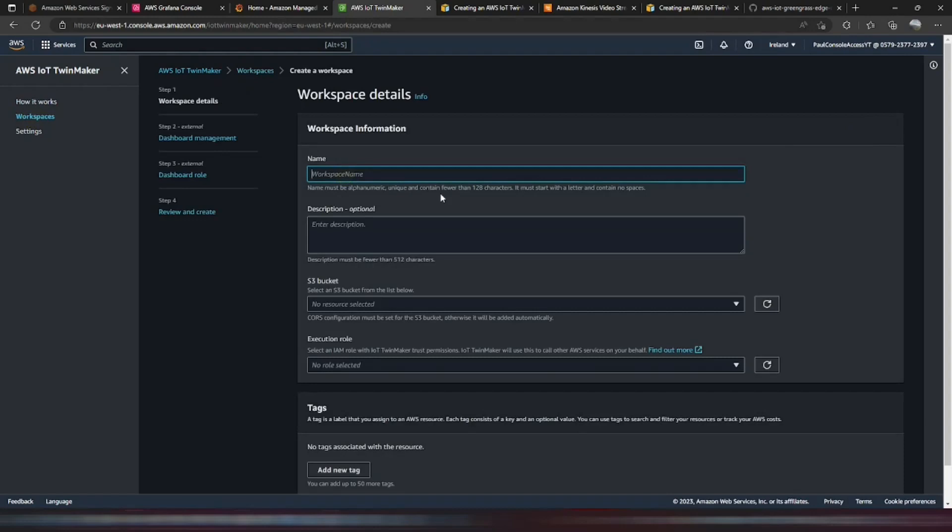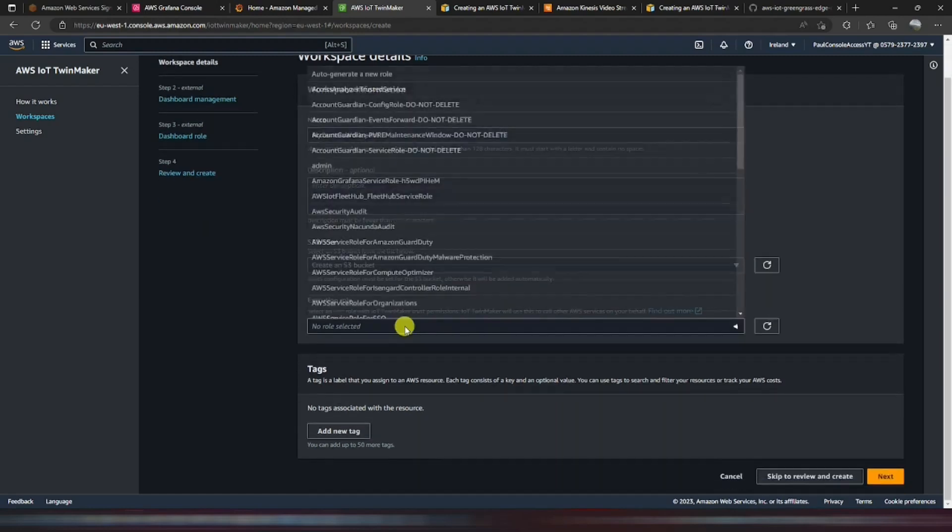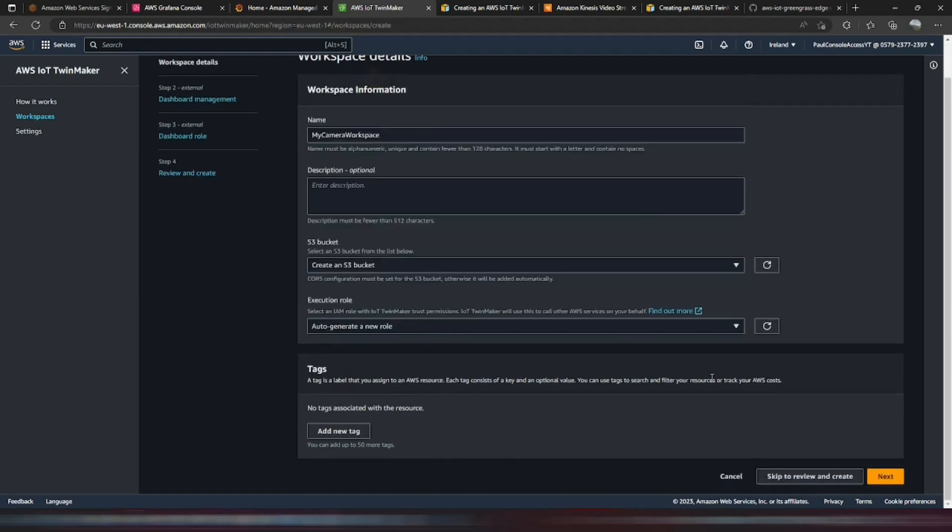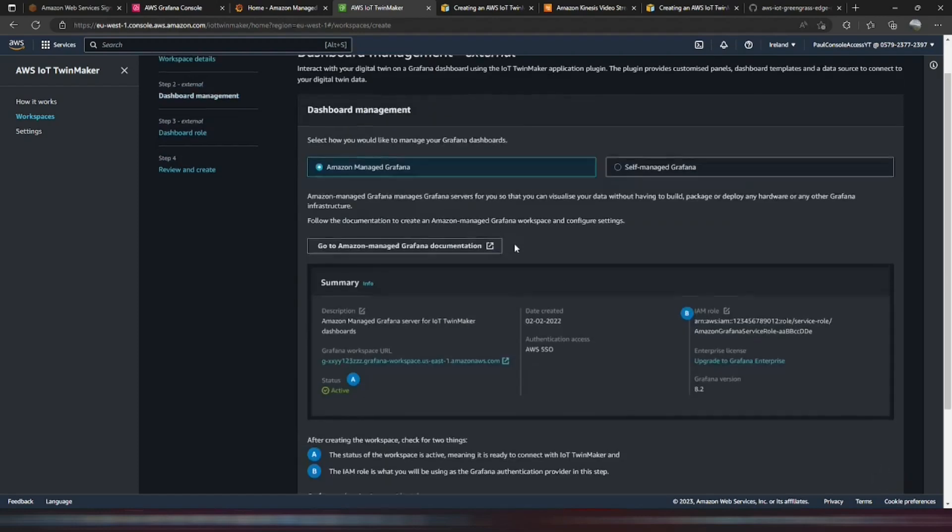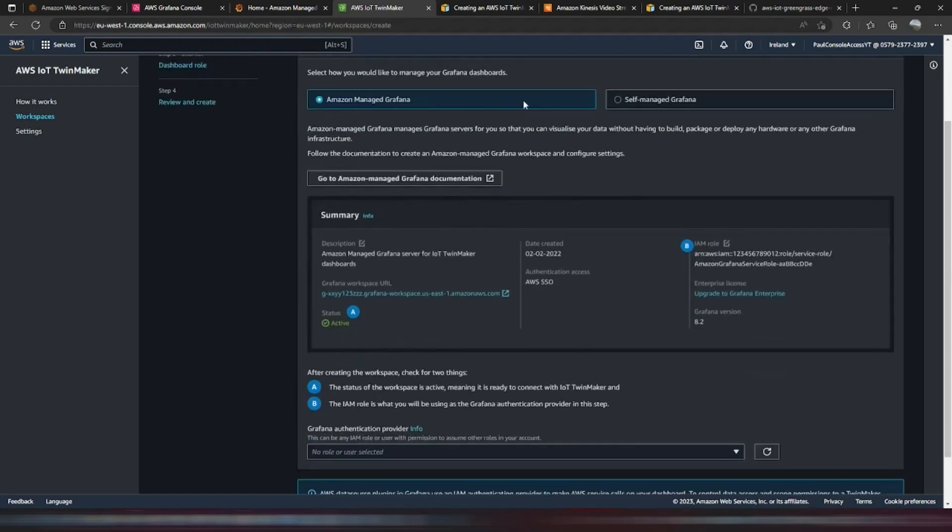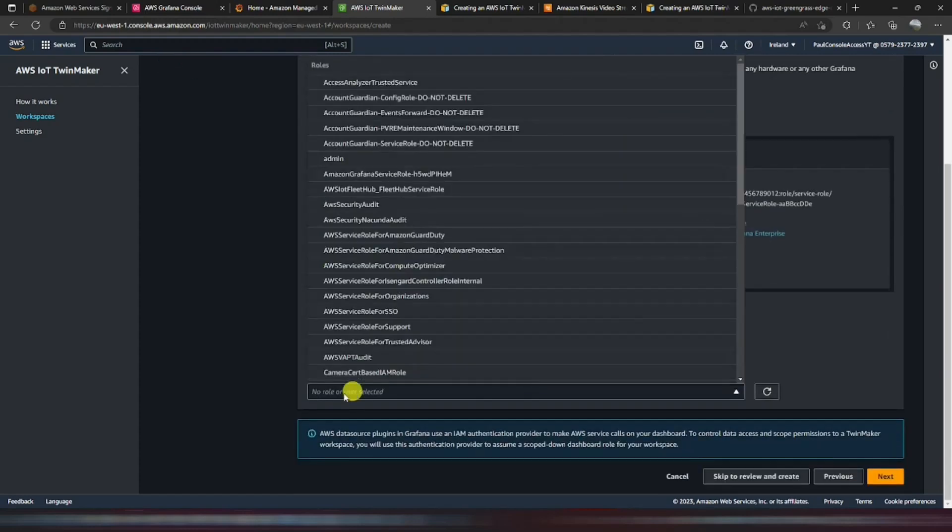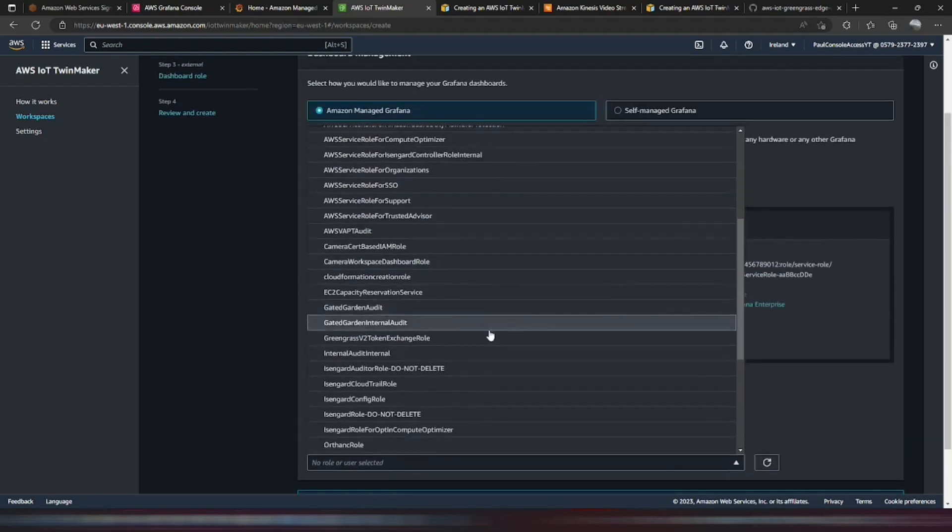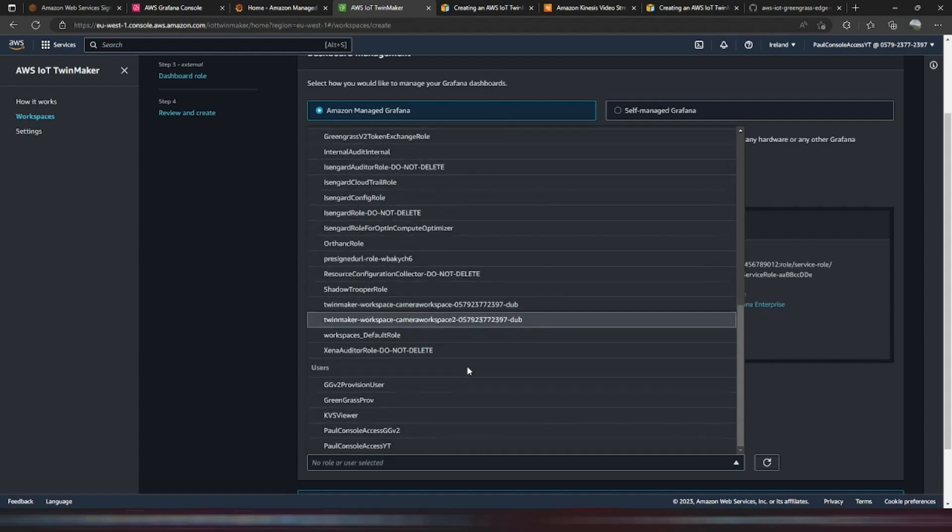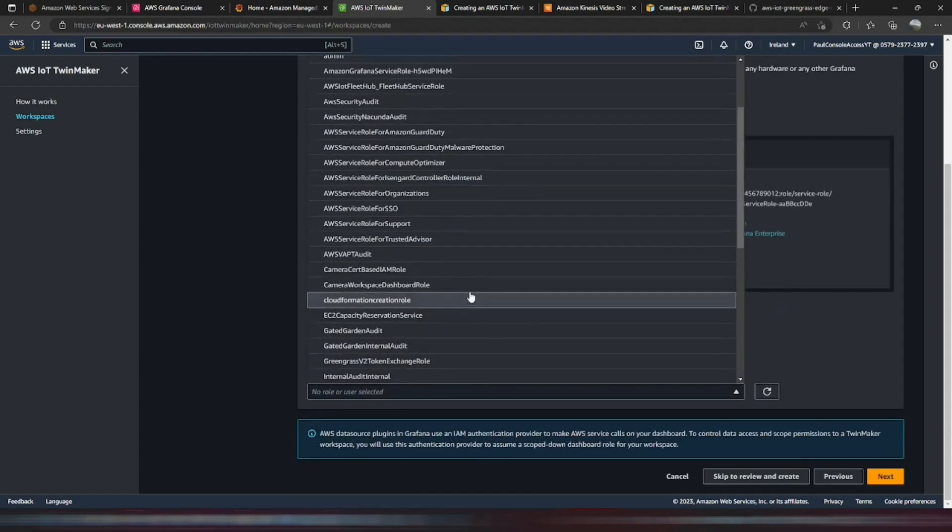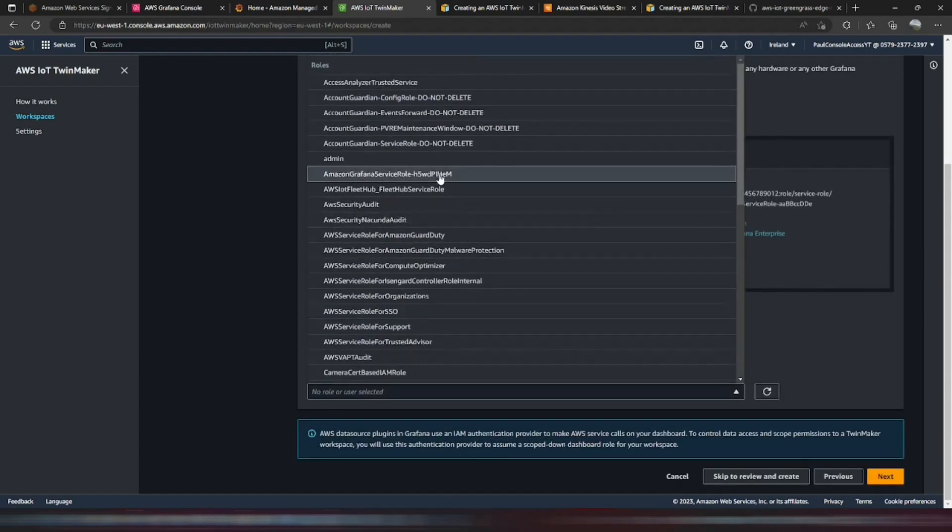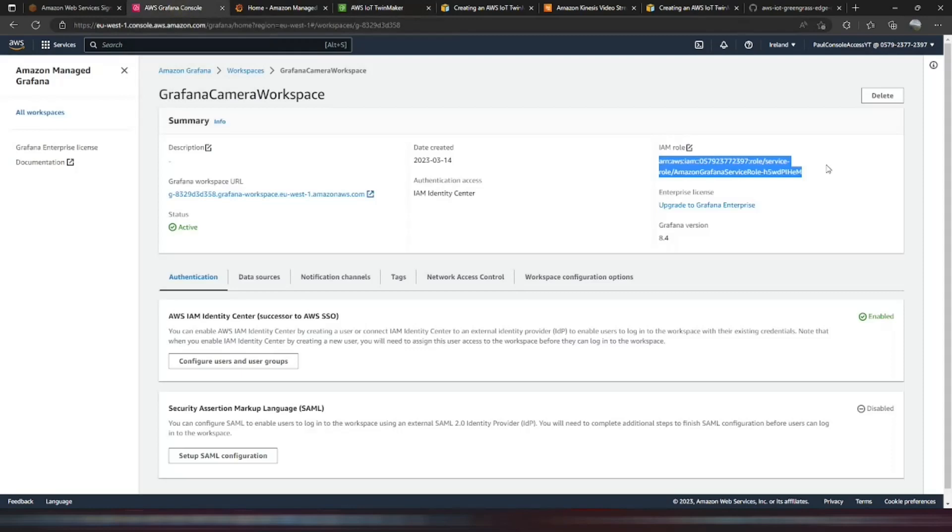So we're going to call this one... And we're going to tell it to create a new S3 bucket. And auto-generate a role. Next, we're going to use Amazon Managed Grafana, which we've already created. And we're going to paste that role into here or find it on that list. I think it's that one. And in AMG. Just check. Yep, it's there.